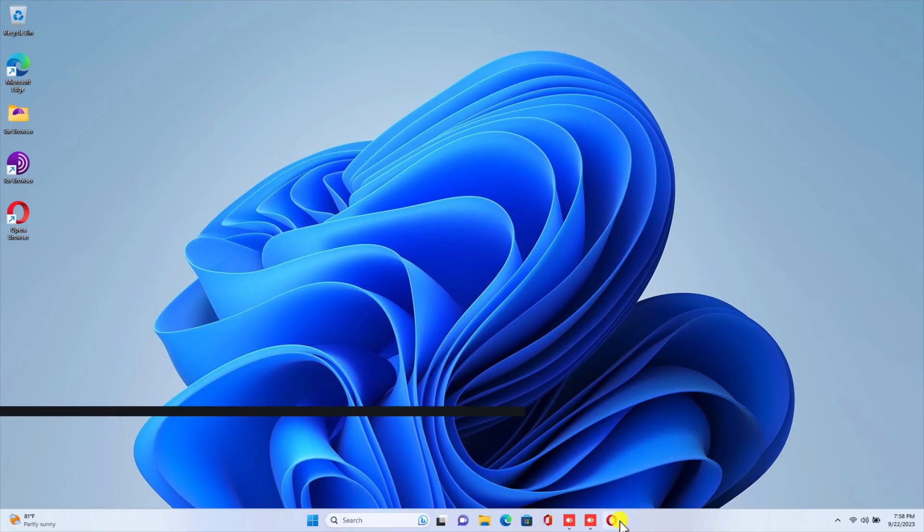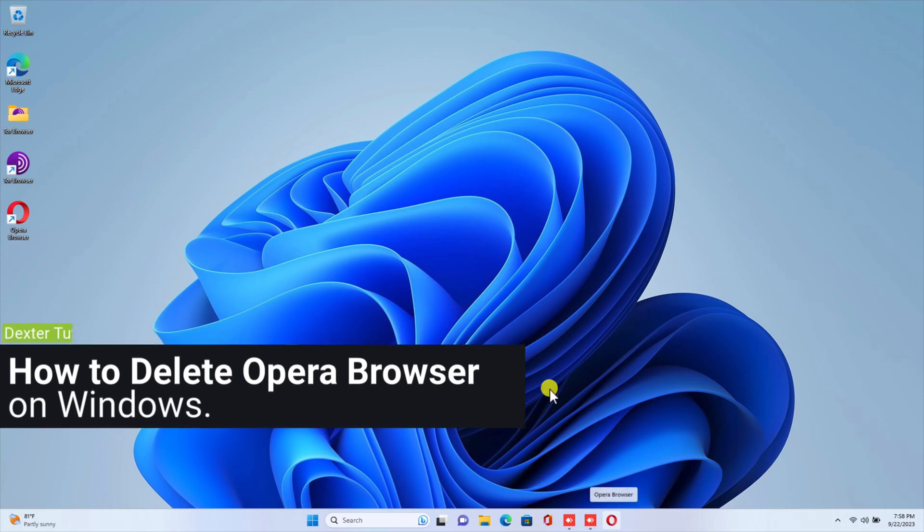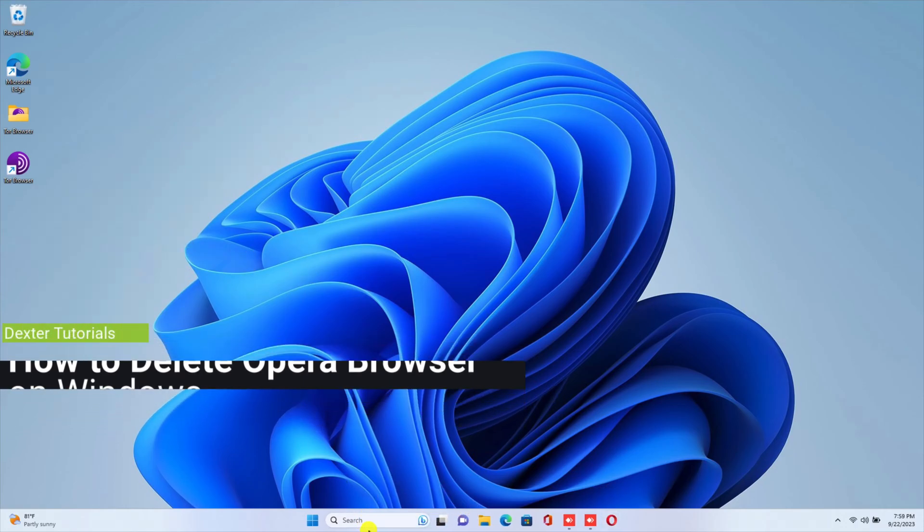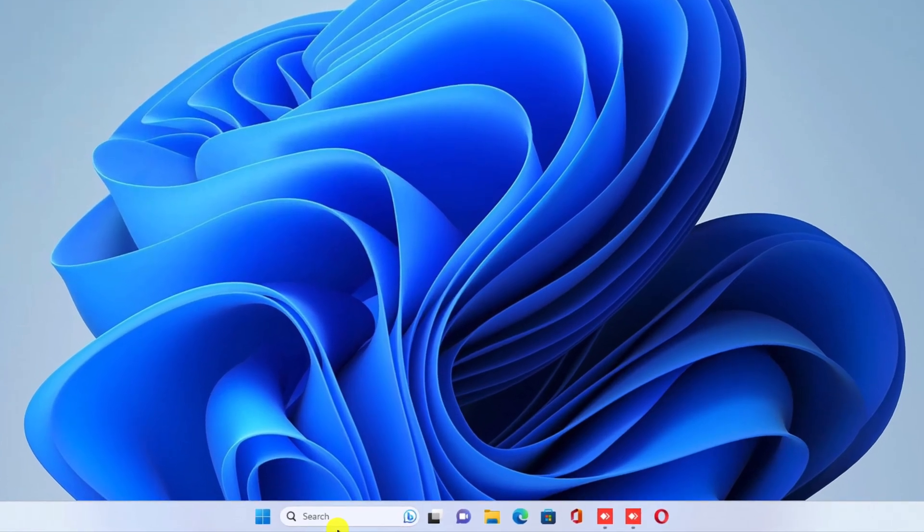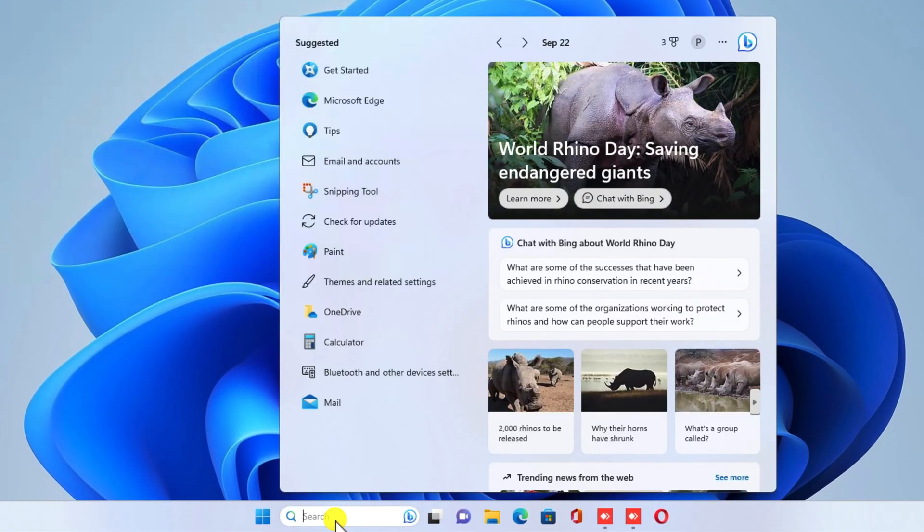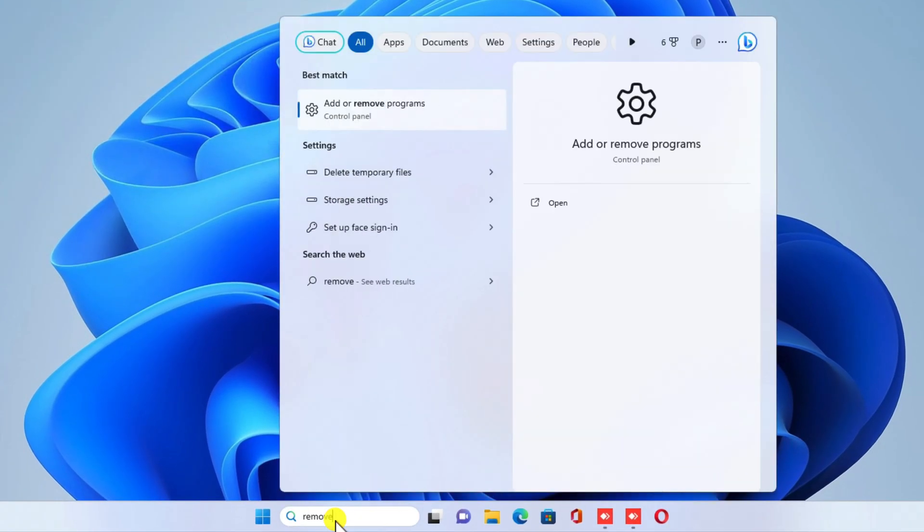How to delete Opera Browser on Windows. To delete Opera Browser on Windows, follow these steps. Click on the search input and type Remove. You will see the option to add or remove programs.